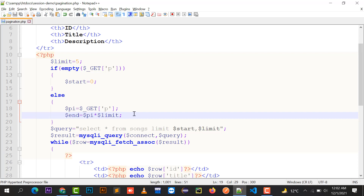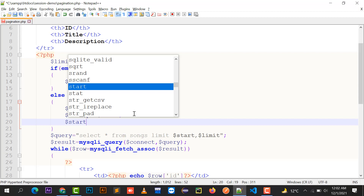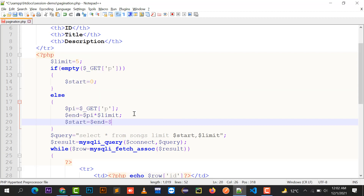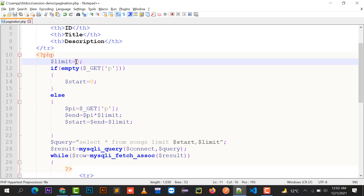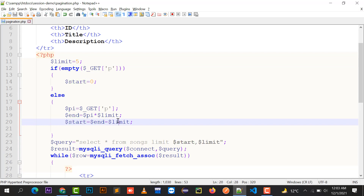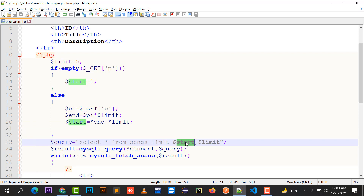With n equals 10, I set start equals n minus limit: 10 minus 5 equals 5. So start is 5, meaning SELECT * FROM songs LIMIT 5, 5 — starting from the fifth record and displaying five records. So on the second page the table shows the five records after the fifth record.